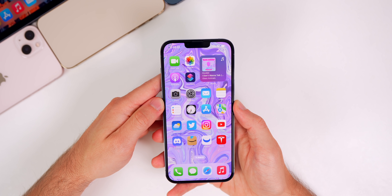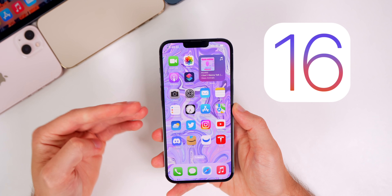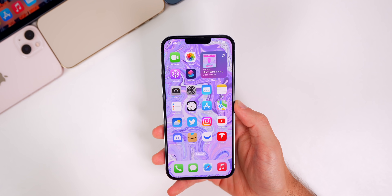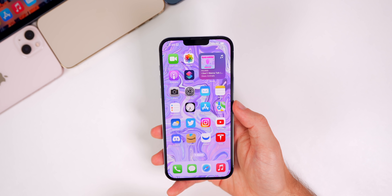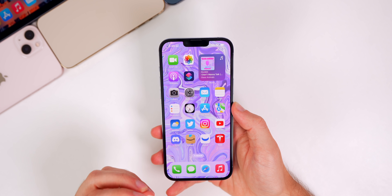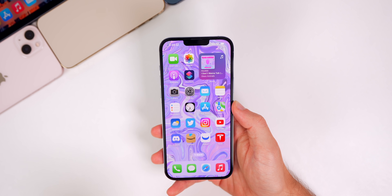What's up guys, my name's Brandon and iOS 16 beta one was just released and there are some pretty insane features that come with it. Before my in-depth video where I show you every single feature and change in the software, here are some of the standouts.